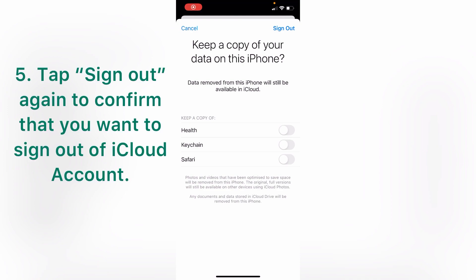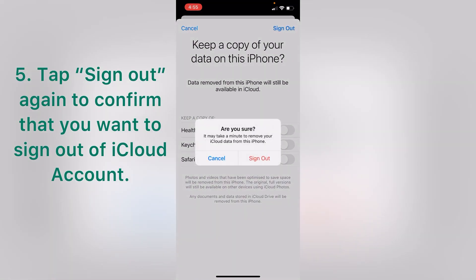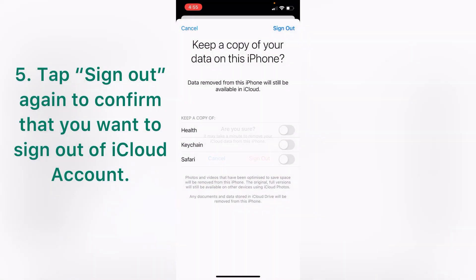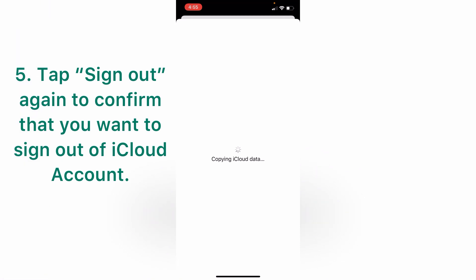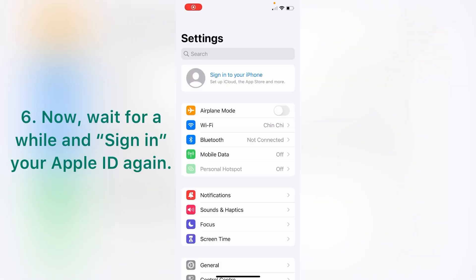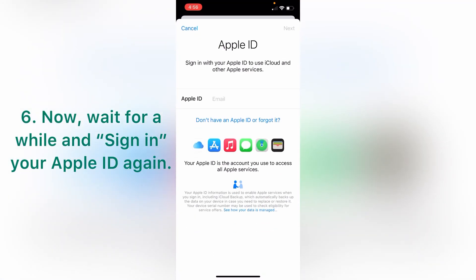Tap sign out again to confirm that you want to sign out of iCloud account. Now wait for a while and sign in your Apple ID again.